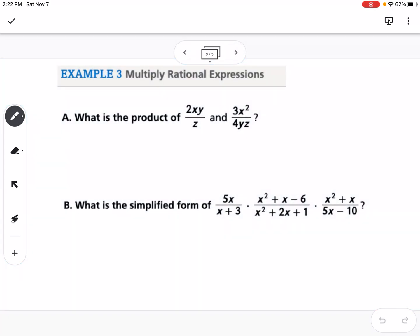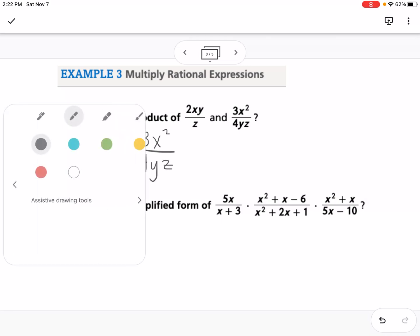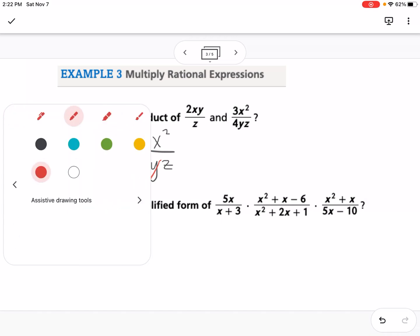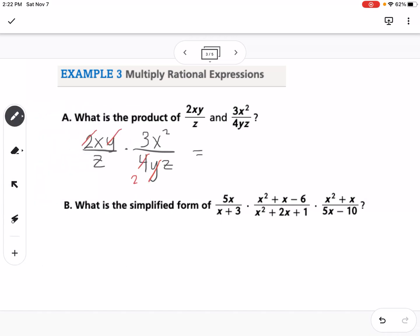Our next example is multiplying. What is the product of (2xy / z) times (3x² / 4yz)? We can cancel across the multiplication: there's a y in the numerator and denominator, and we can reduce the 2 and 4 to get one-half. Multiplying across the top gives us 3x³, and the denominator gives us 2z², so the answer is 3x³ over 2z².